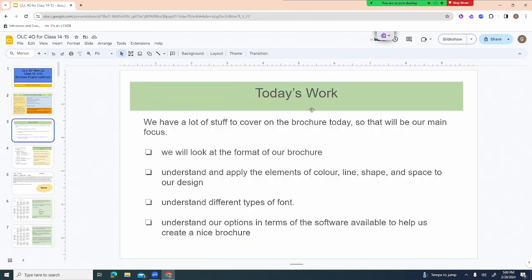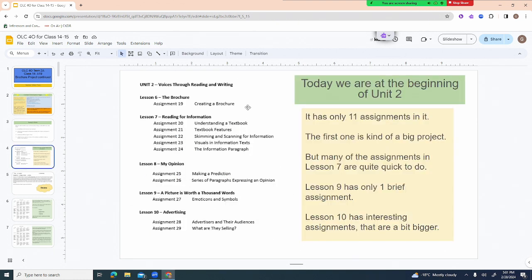Today we're going to look at the format of our brochure. We're going to understand and apply the elements of color, line, shape, and space to our design. We're also going to understand different types of font and our software options for creating a nice brochure, although I think we may have covered some of that yesterday.